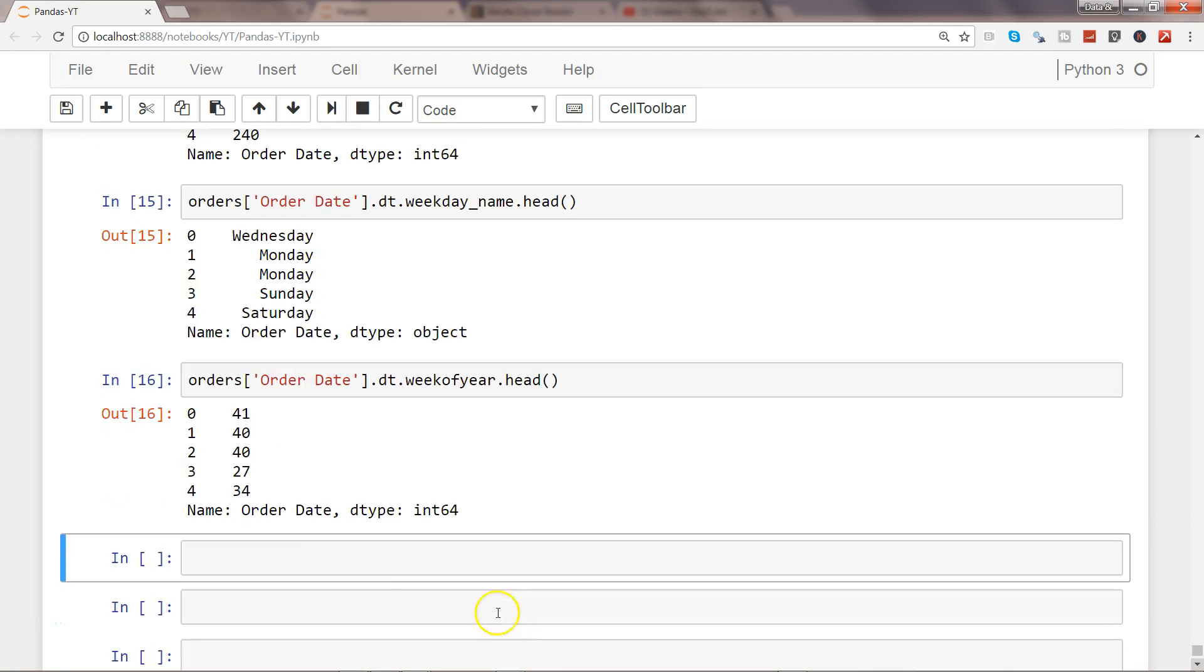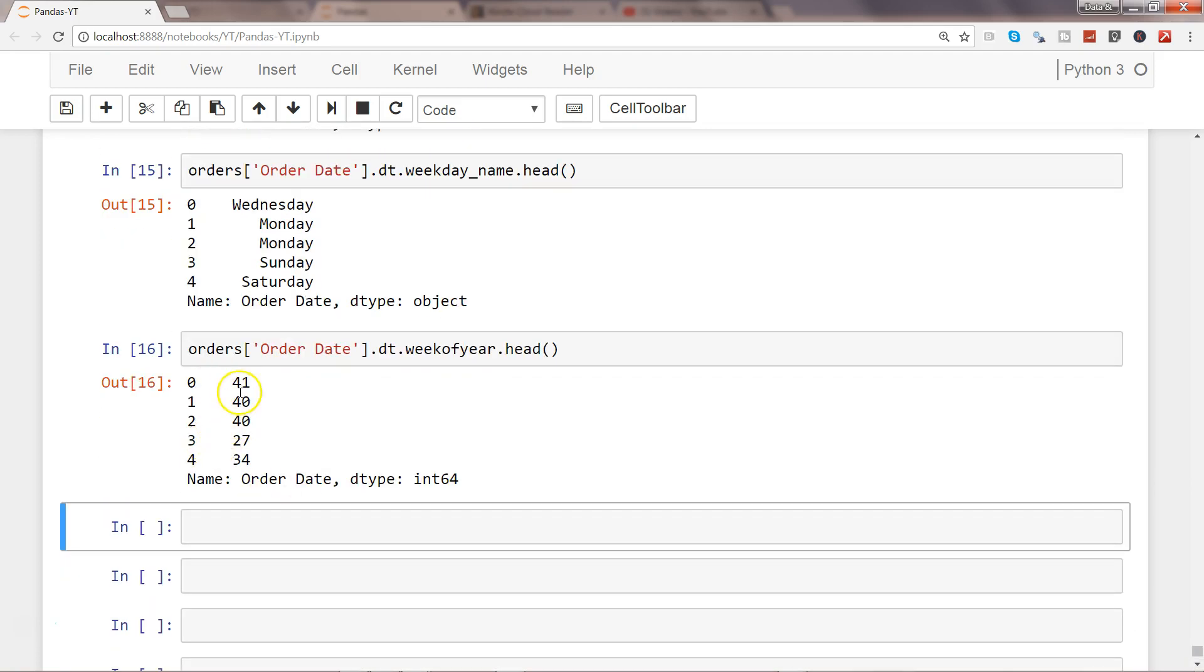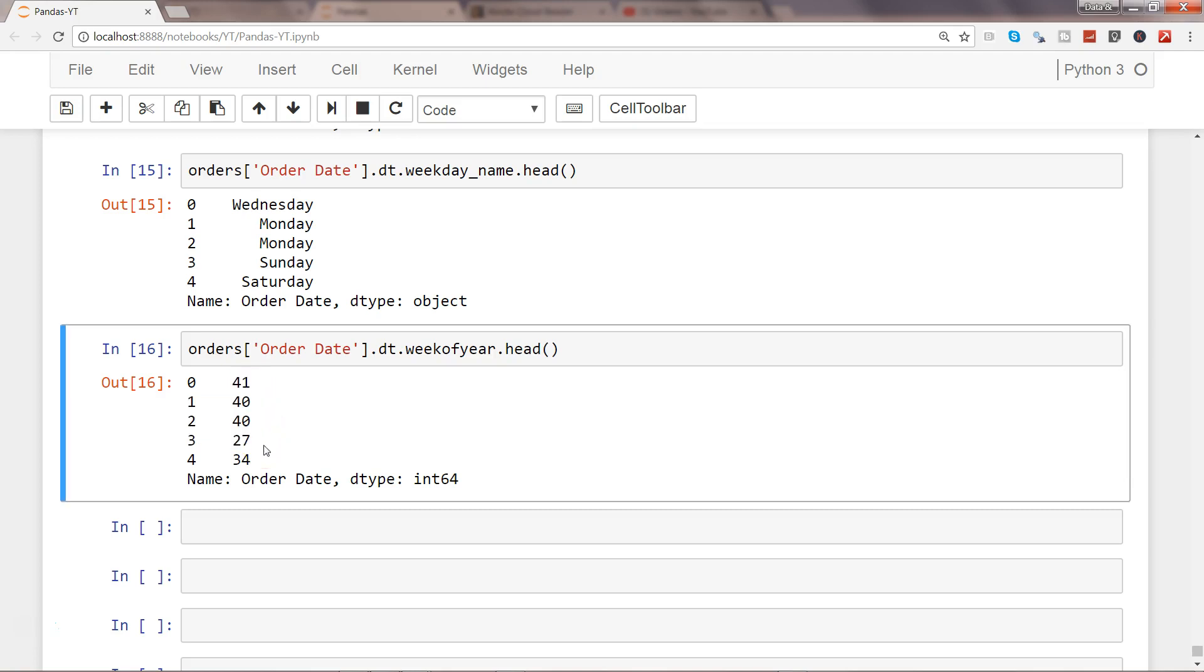You have 52 weeks and it will show you anywhere between 1 to 52 for that particular order date.